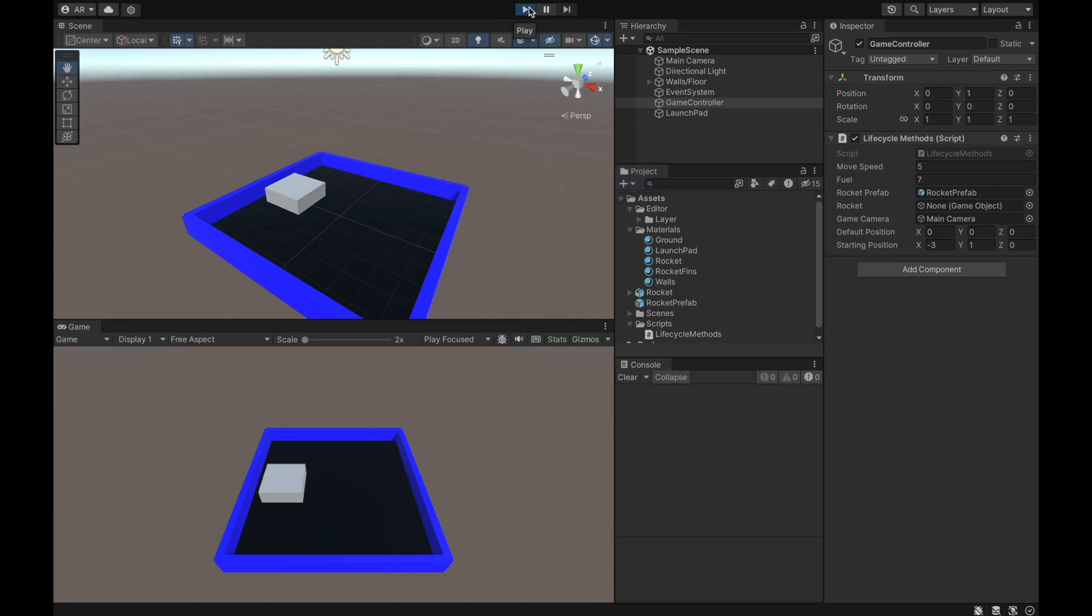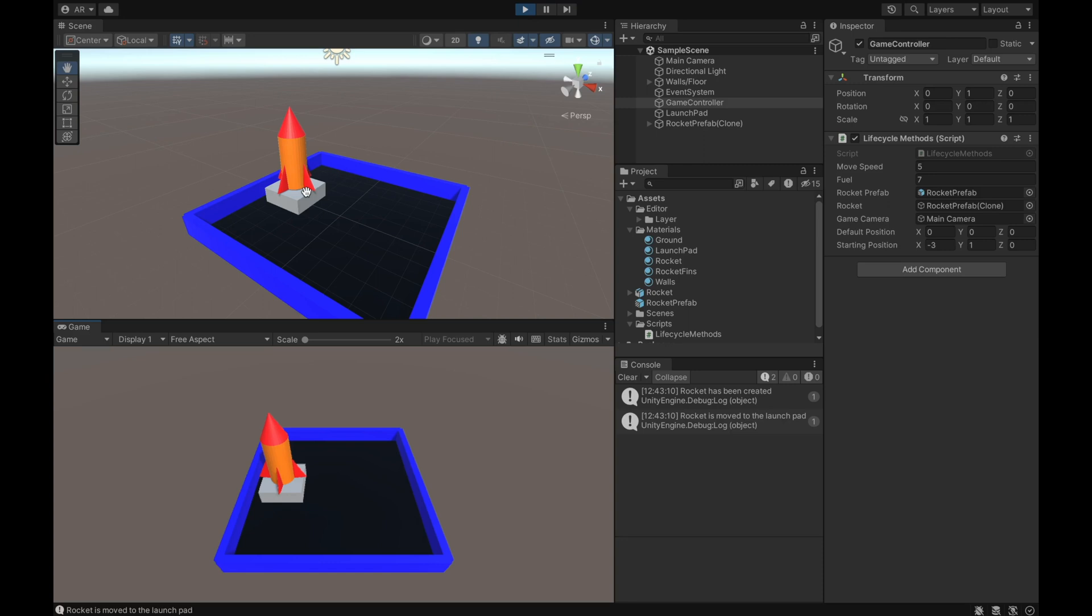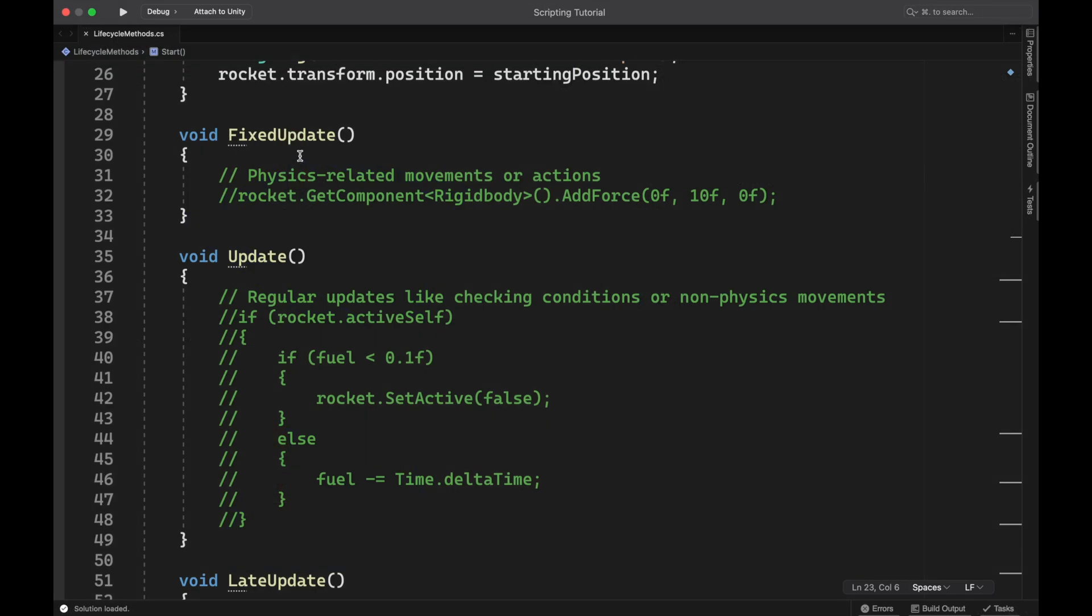And now whenever I run it, you can see it just starts it over on the launch pad. You don't even see it get moved because all of this happens before the first frame of the game is loaded up. And looking at the console, you can see both of the events that have happened. Rocket has been created and then rocket is moved to the launch pad. And you can see the timestamps. They were basically at the exact same time.